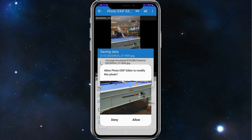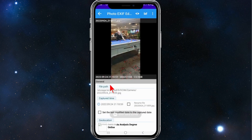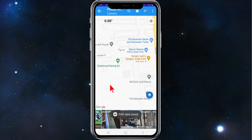Click on allow — this allows Photo EXIF Editor to modify this photo, and the changes are permanent, so click on allow. Then click on request permission, click on allow, and there you go, that's how you do it.